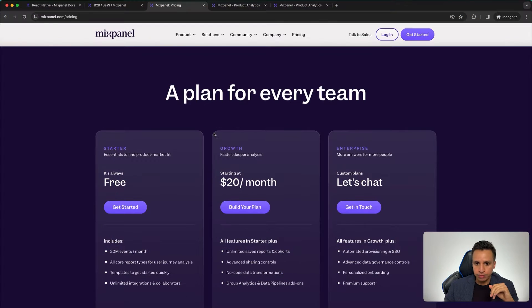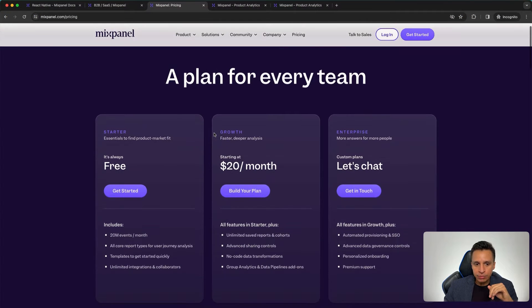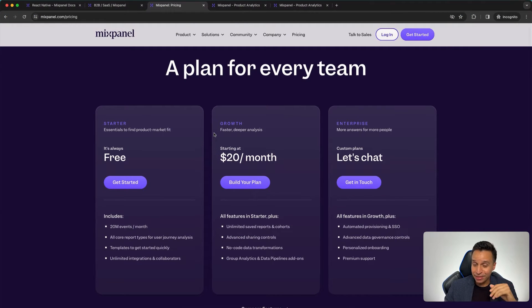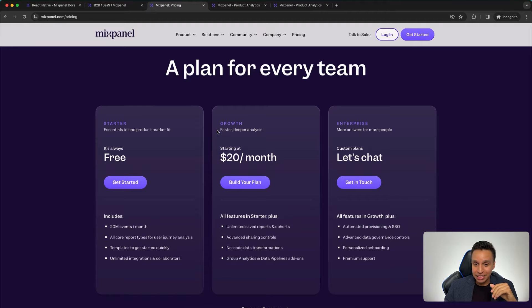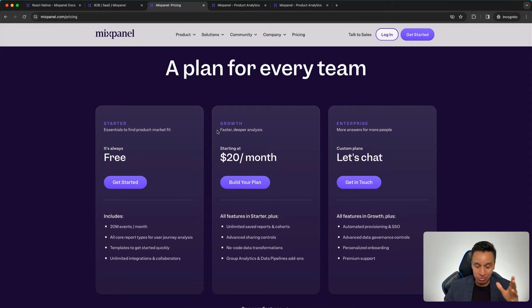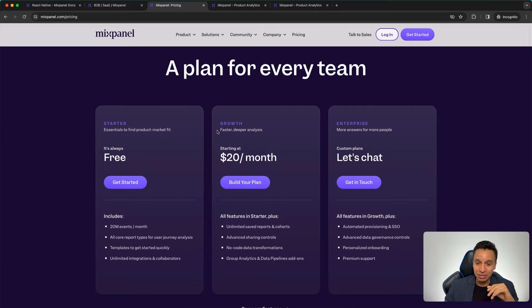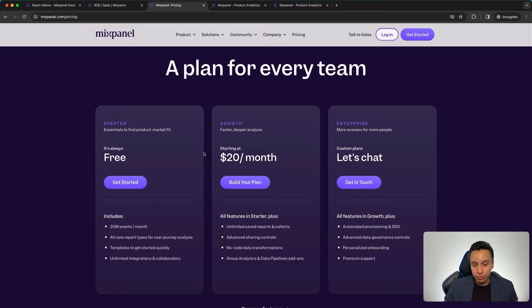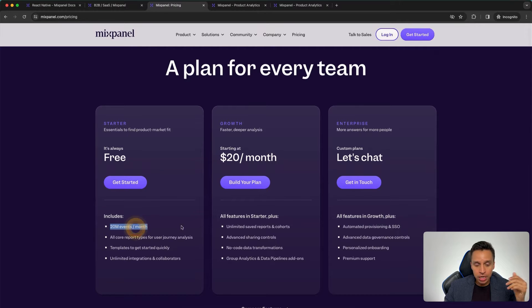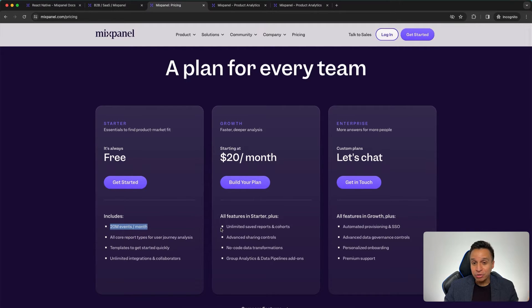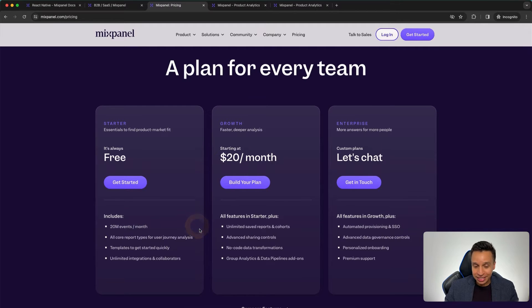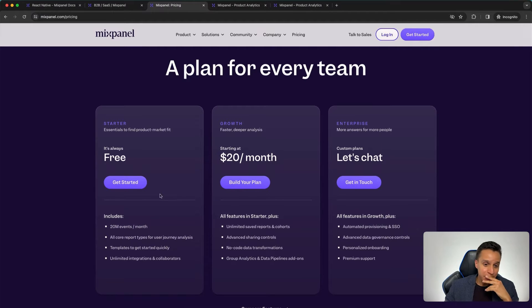Once again, other events like funnels and flows and so on, it gets a little harder. But nonetheless, I will still categorize this tool as very easy to use for the most part. Let's look at pricing. Now, pricing is very interesting. Mixpanel has been changing its pricing all the time in the past two, three years. So this is the latest pricing as of February 2024.